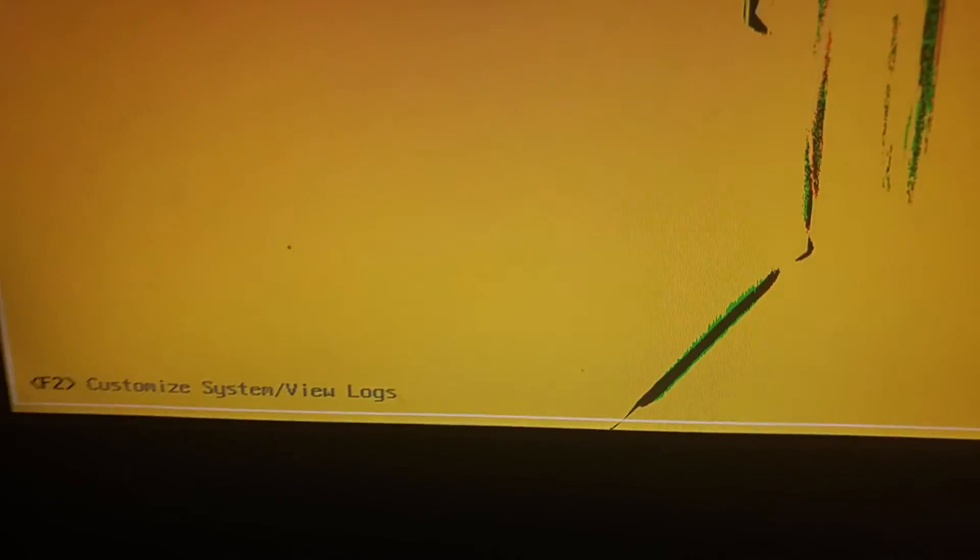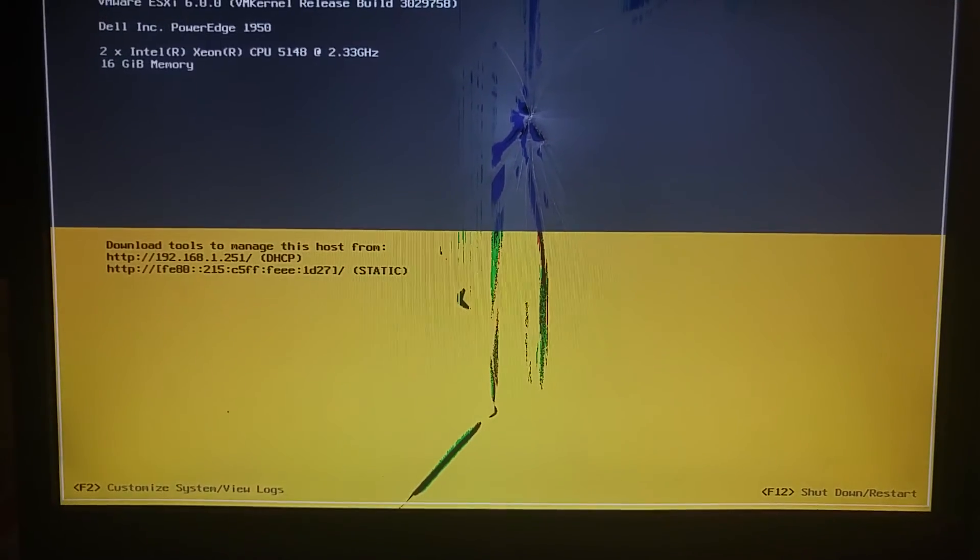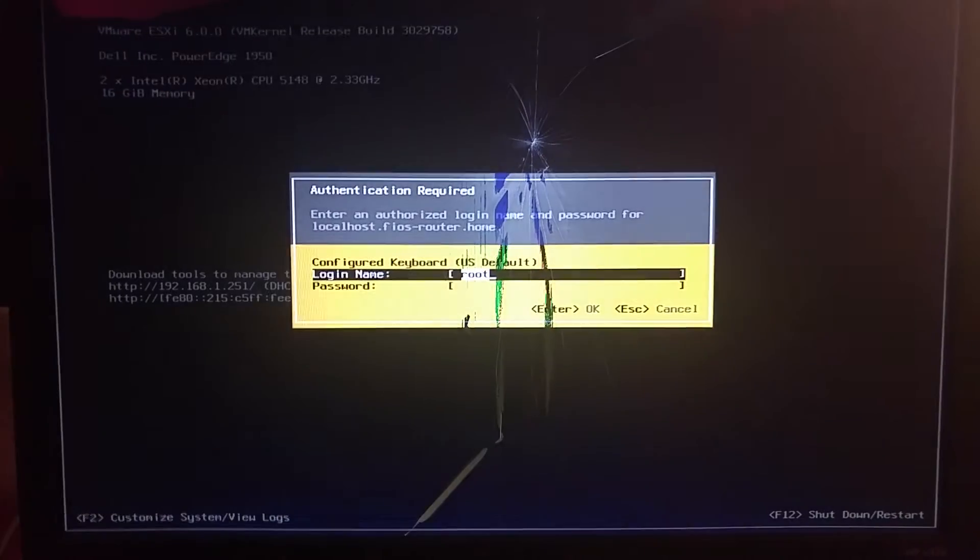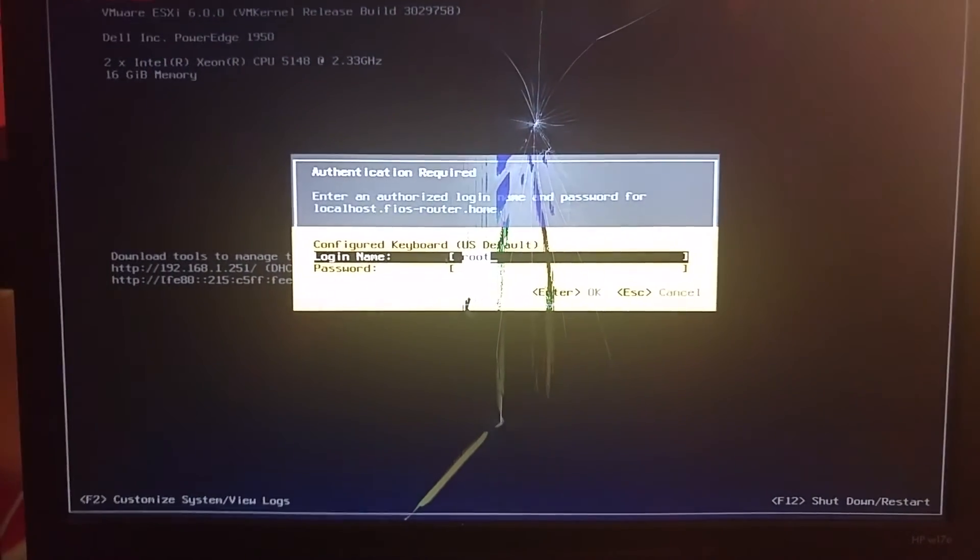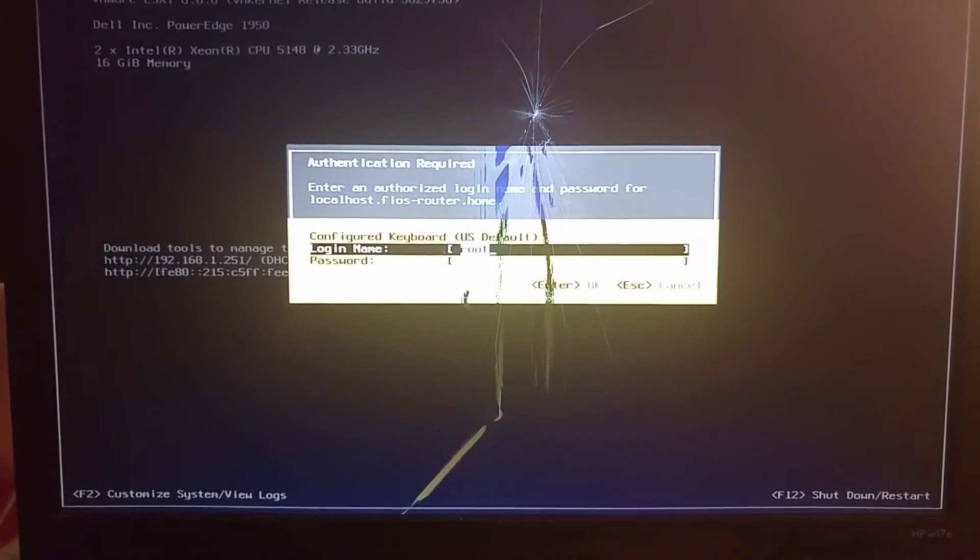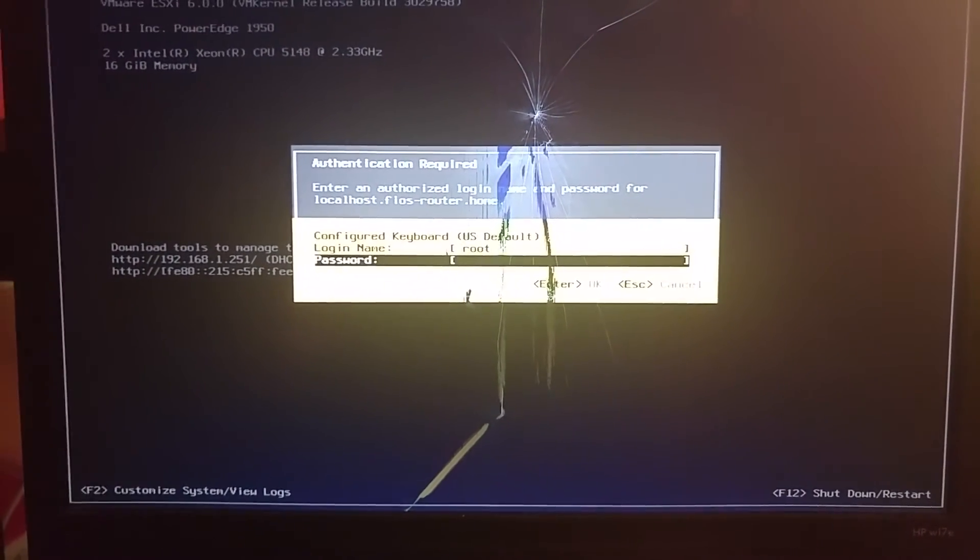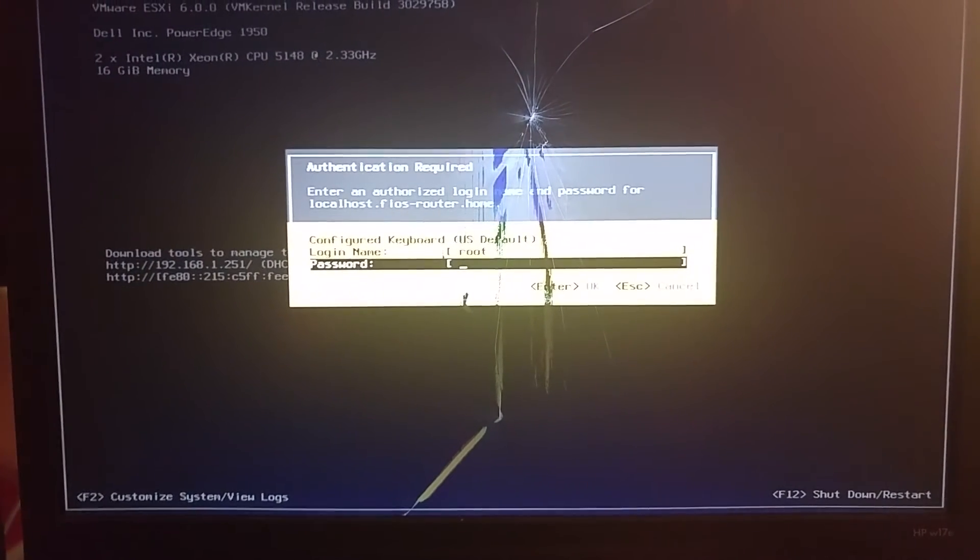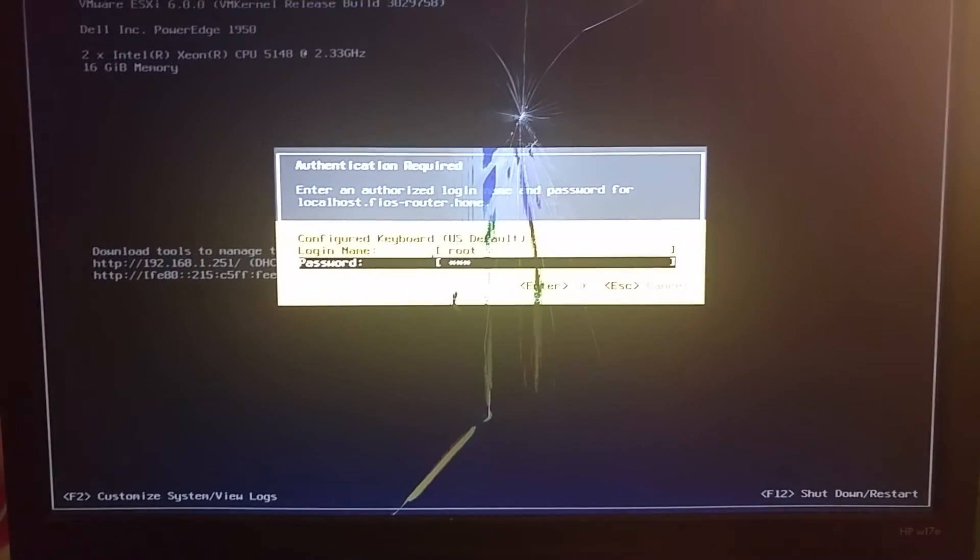If you click on F2 right here, you go to configuration. Sometimes you want to check your logs if something goes bad, you can check it from here if you can't access the GUI. Let's do F2. This is where you'll need your username and password that you just created in the last video.